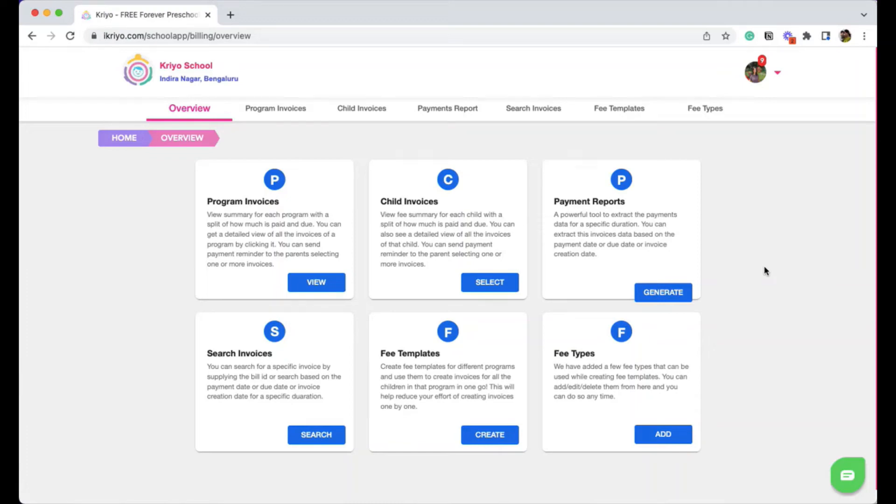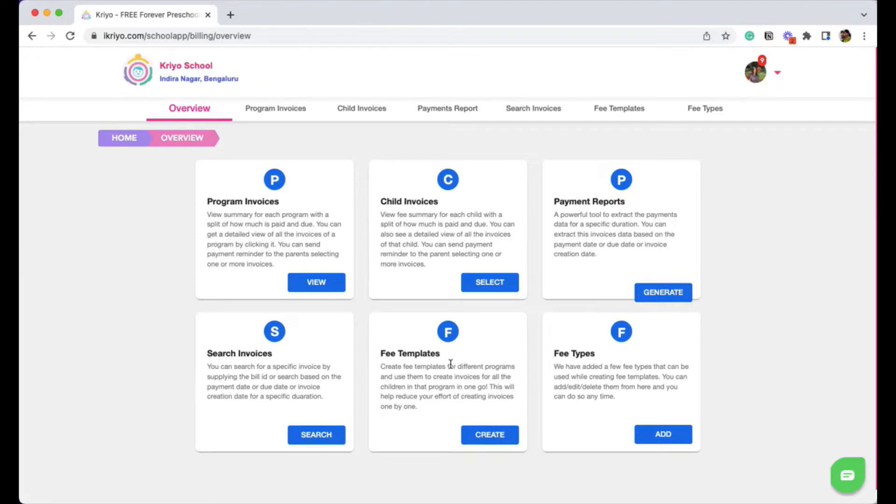Instead of typing all the details in fee invoices every time, you can create reusable fee templates and save your time. Let's see how to create a fee template.